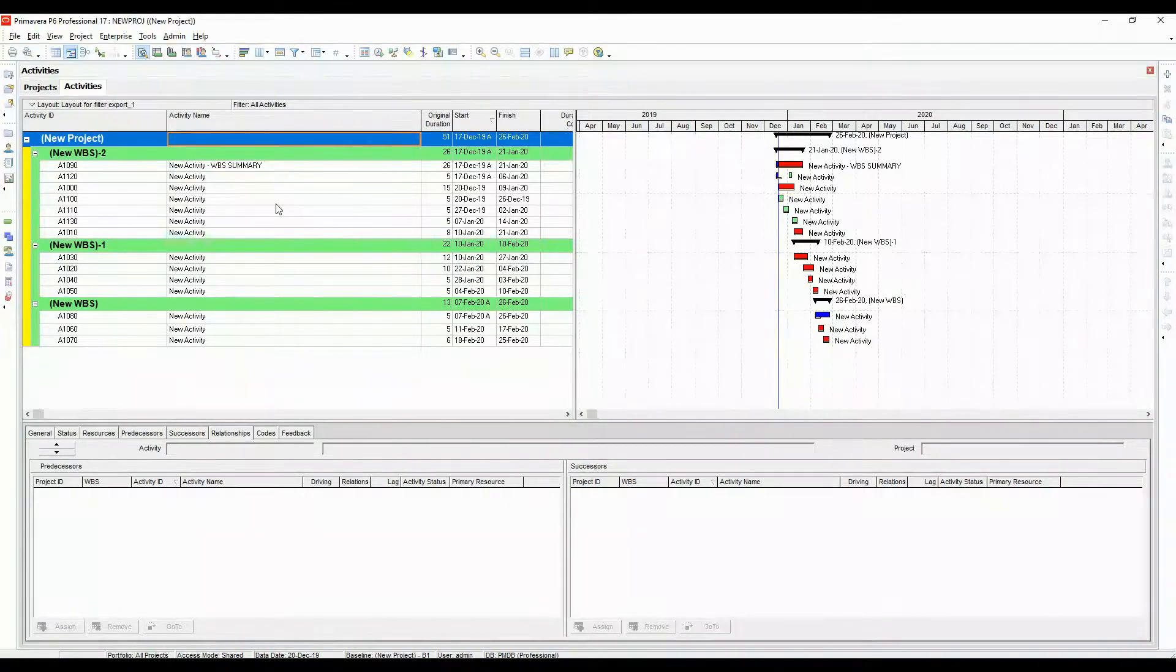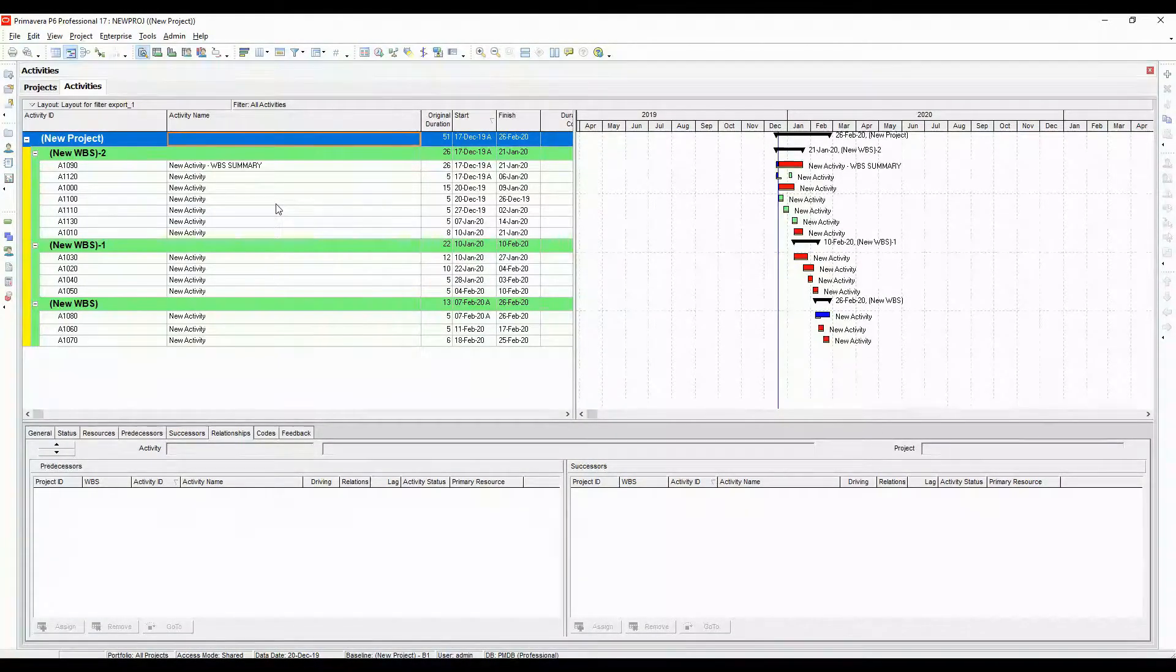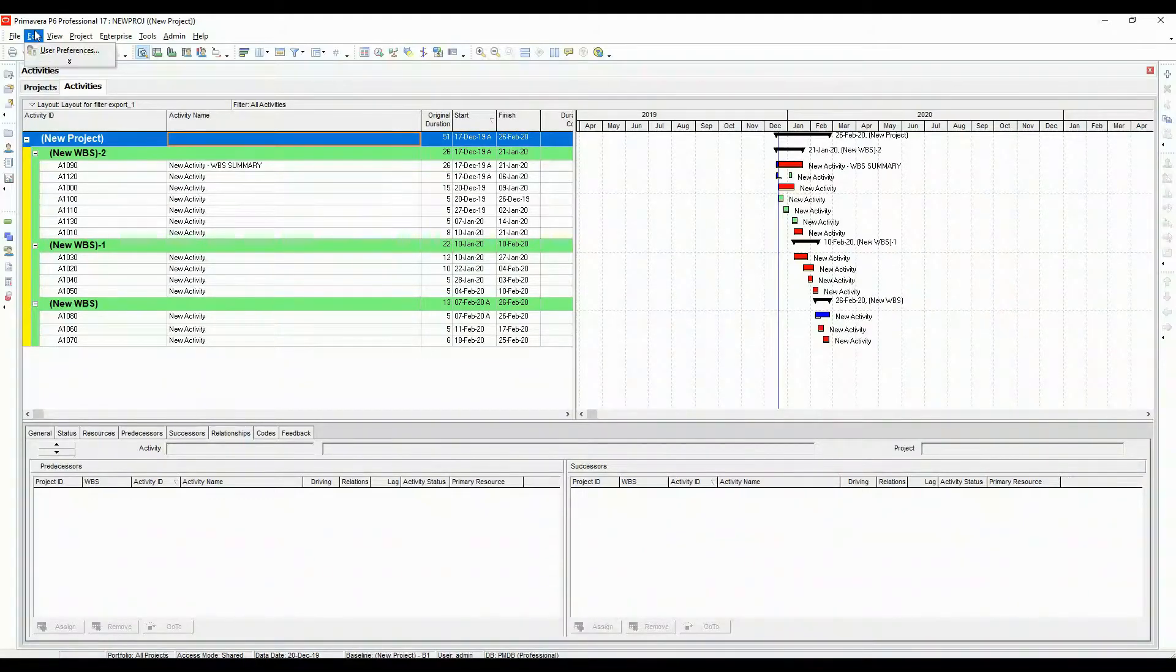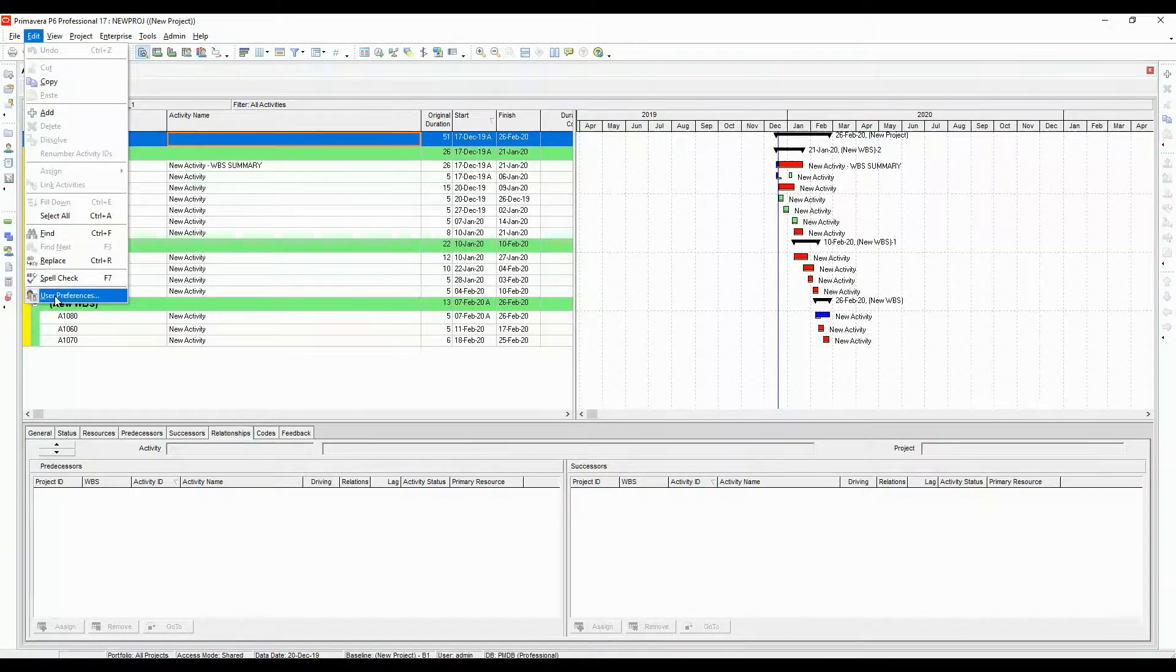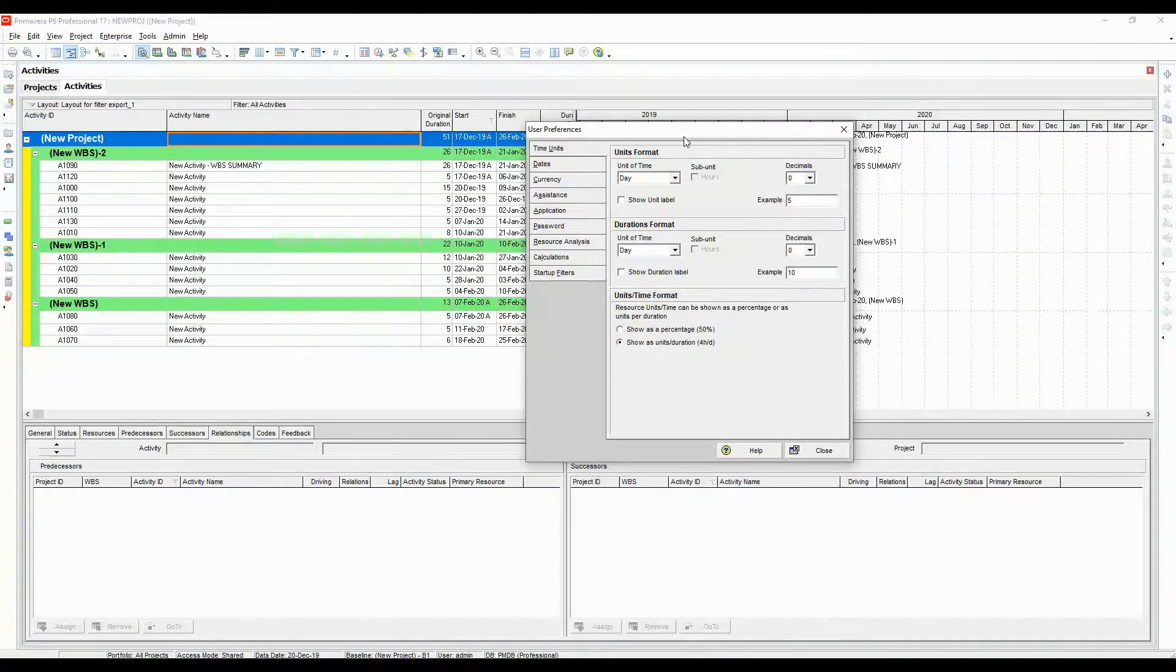In this video, we are going to take a look at a user preferences setting. Come to edit, drop down, come to user preferences and this is the window that will open up.